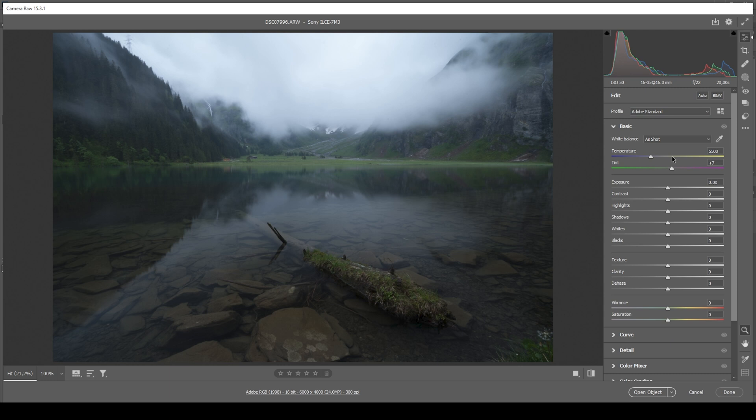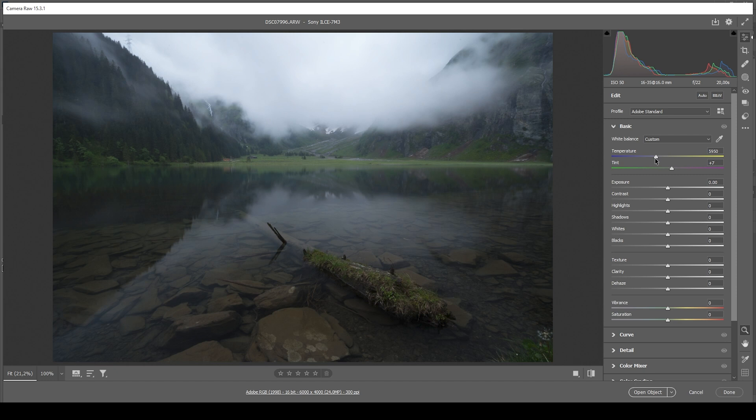Besides that soft look, I also want this image to be a little warmer. And that's the reason for me to just bring up the temperature a notch. I don't want to go too warm, but this is looking pretty good. We still have some colder tones in there.